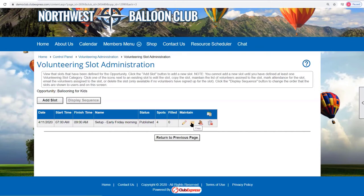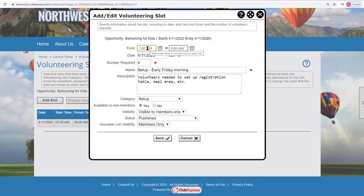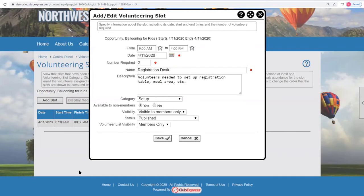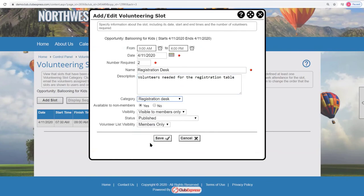Let's copy that slot to create the next one. This slot goes from 9 a.m. to 4 p.m. on the same date, requiring two volunteers for the registration desk. We'll name it 'Registration Desk' and update the description. This one is not available to non-members — registration must be done by a member of the club. Visibility is members only, status is published, and the volunteer list is set to members only. Saving that creates the second slot.